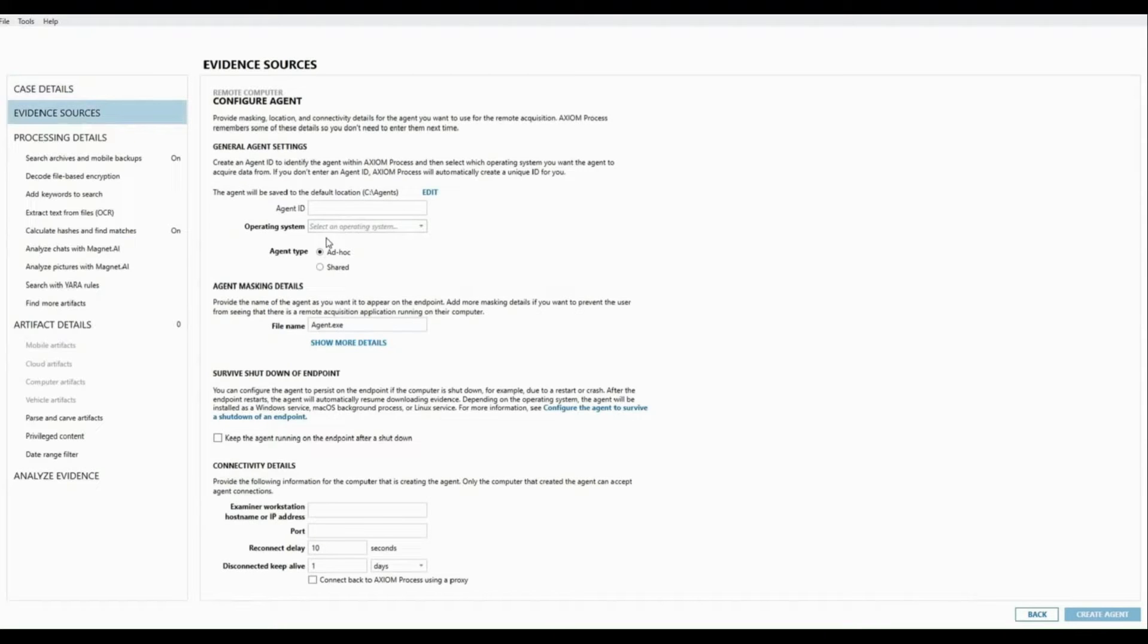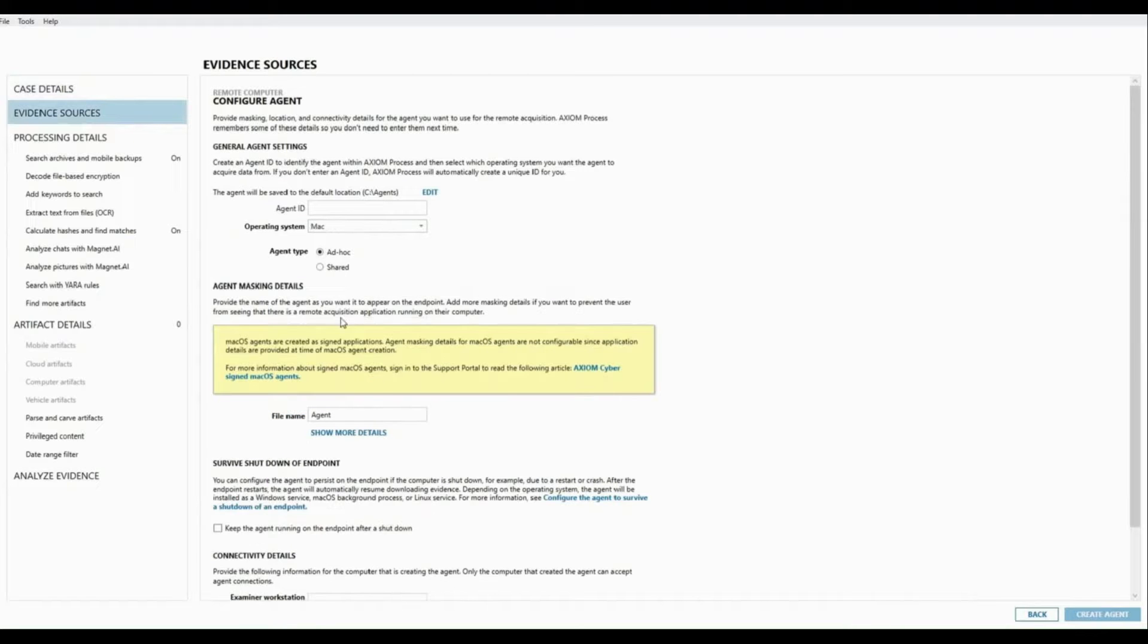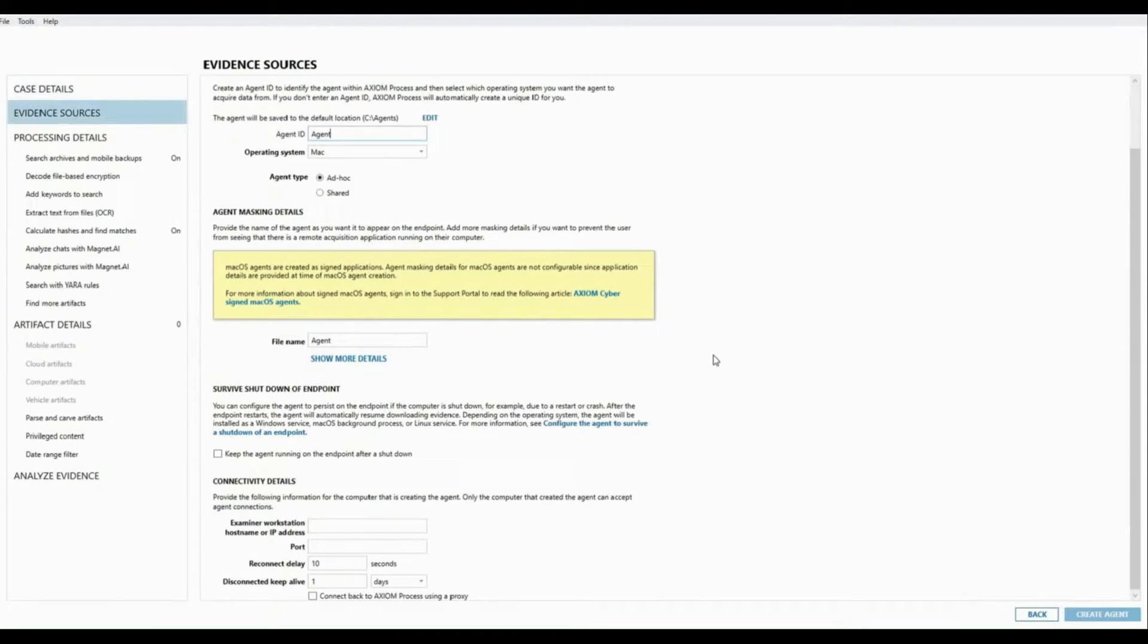As you can see, I've navigated through Axiom Cyber to create my Mac agent. The Apple signing process maintains the security of the binary, preventing any tampering or file masking. Now we use a configuration file and certificates to securely customize agent behavior.